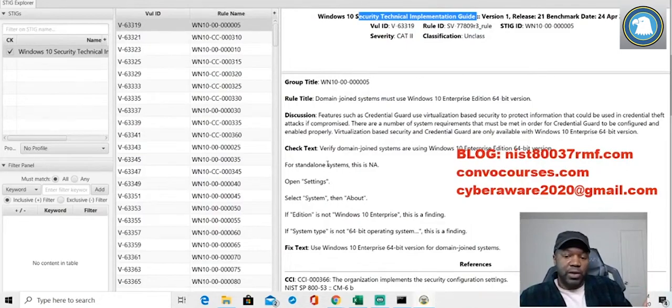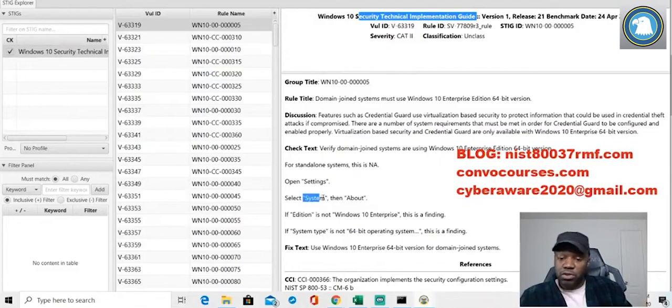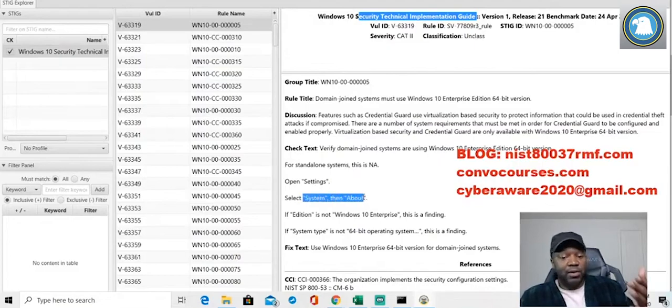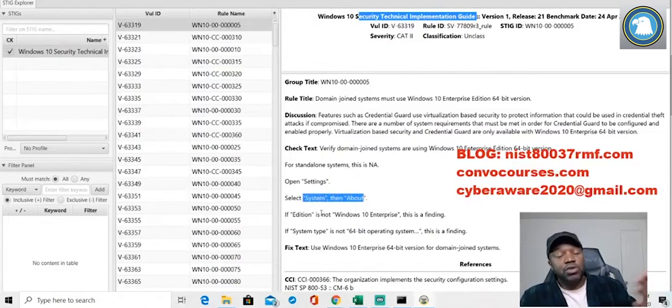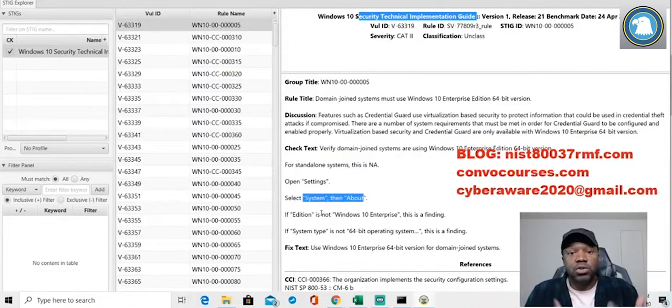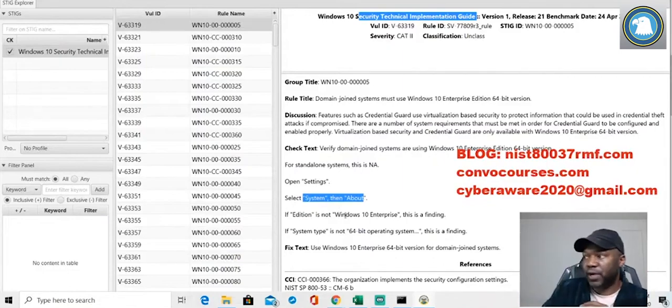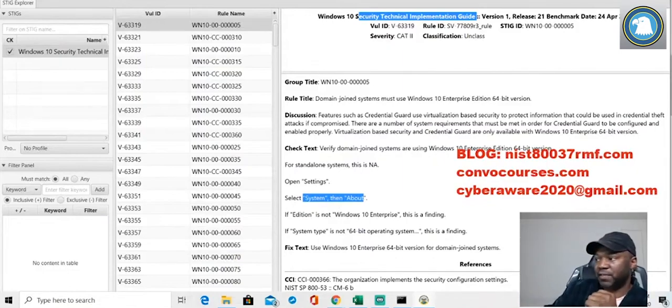I want you to open up your system, I want you to go on the Windows, and now I want you to go to settings, and then now I want you to go to system, and then I want you to go to about. You've just used the STIGs to do an assessment, but typically they're used for implementation.